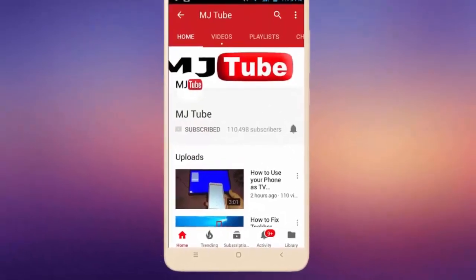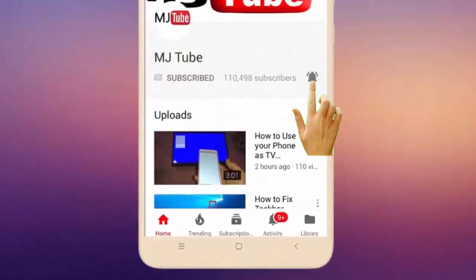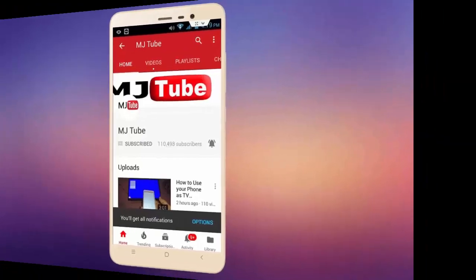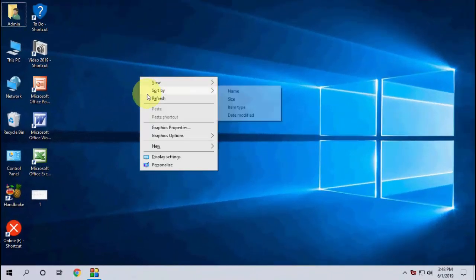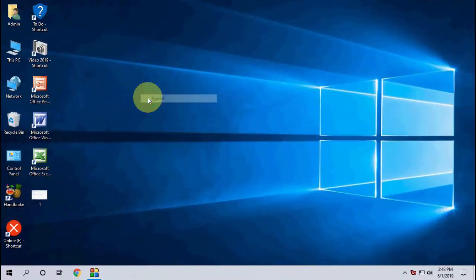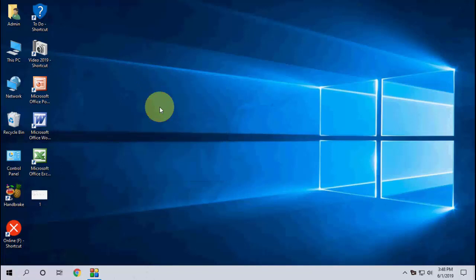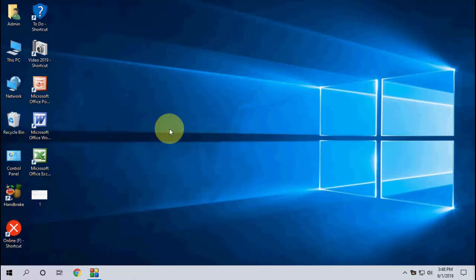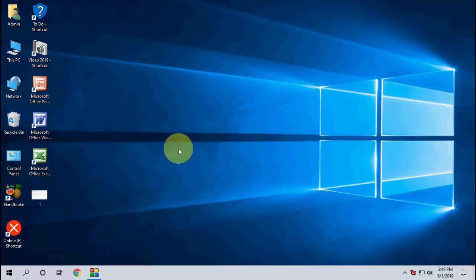Do subscribe to MJ Tube and hit the bell icon for latest videos. Hello guys, welcome back. In this video we will learn how to get free space in C drive after you update Windows 10 1903.